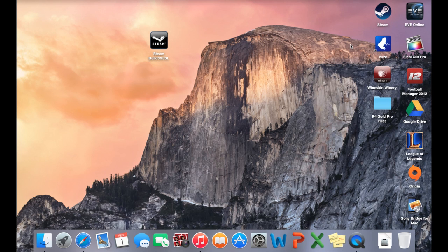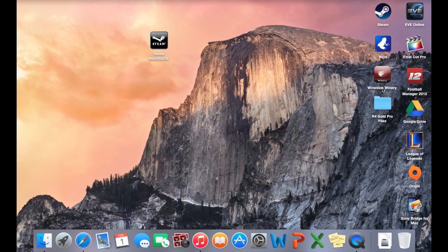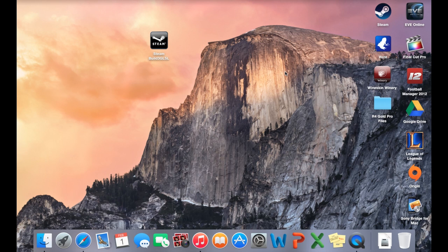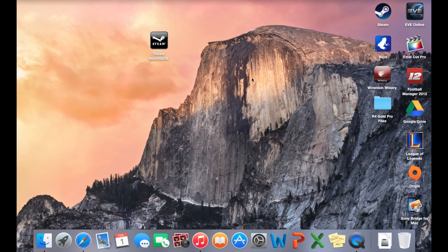The reason the other video was a longer process is because you'd use wine skins from the wine skin winery, but the reason it's longer is because you'd have to create a different wrapper for each different game. This is because the different games would run better on different engines, whereas this process is a lot shorter because you just use one program called Wine Bottler.